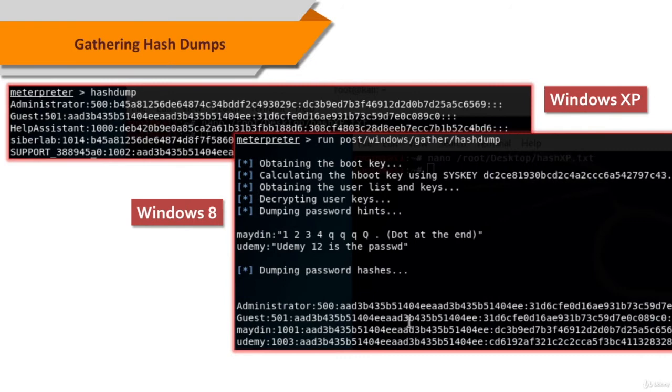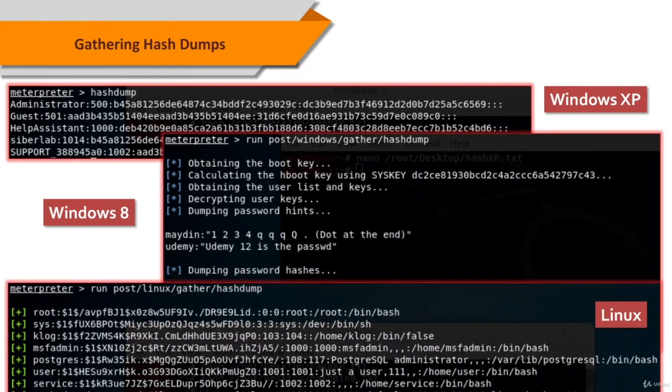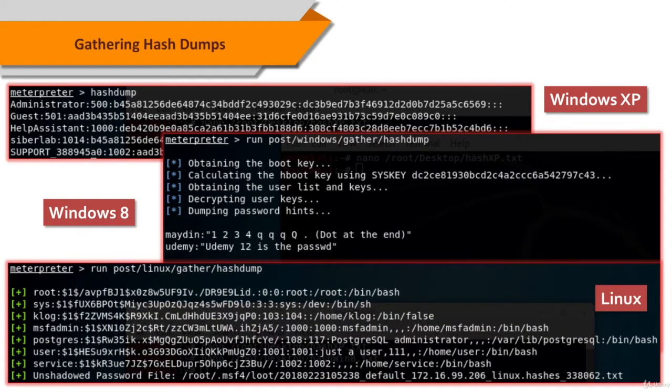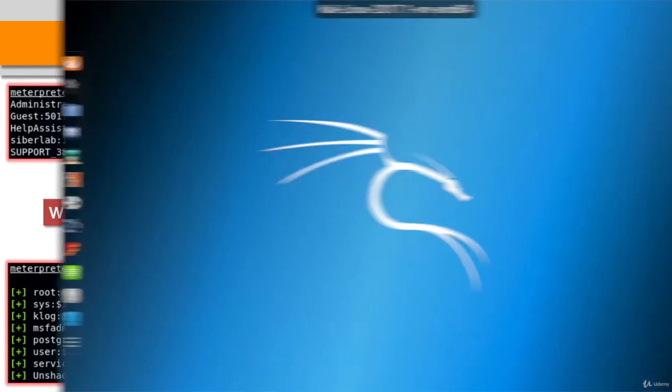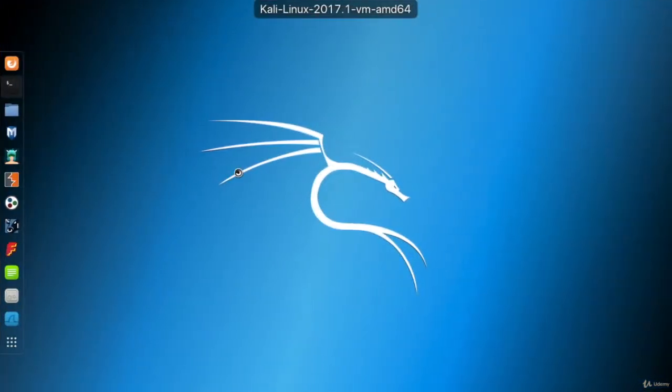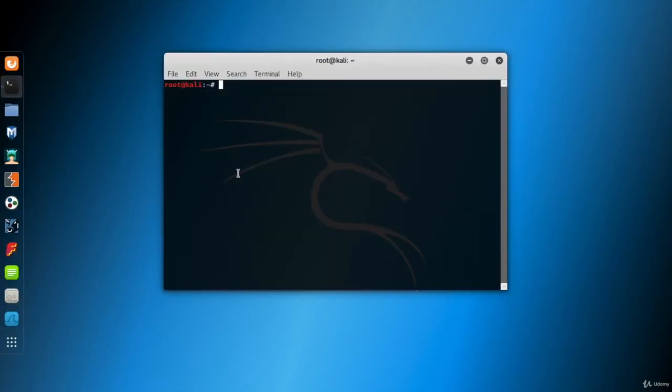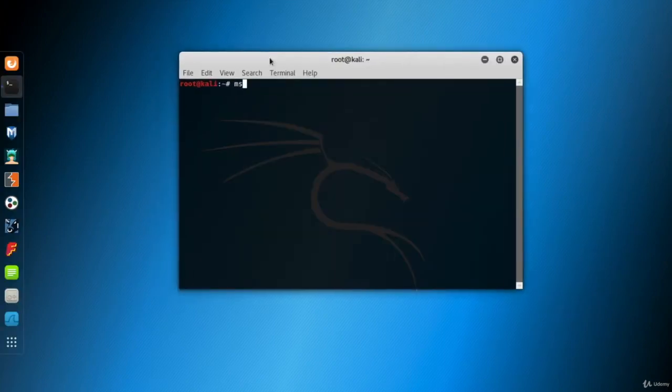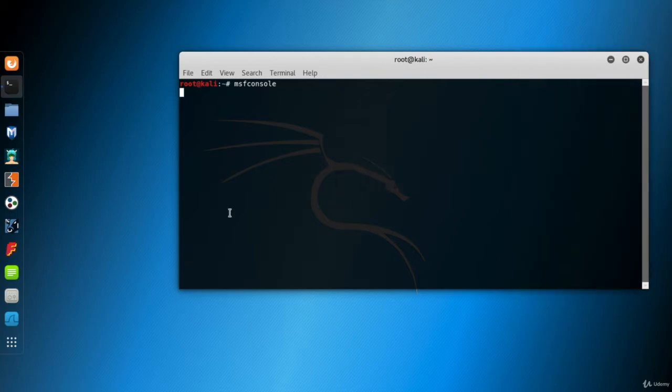So let's go get some hash dumps to use in the further hands-on experiment. Go to Kali, hack a Windows system and dump its hash file. I'll keep it fast because we've seen these steps several times.